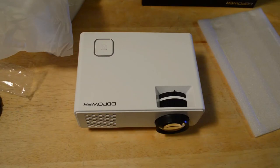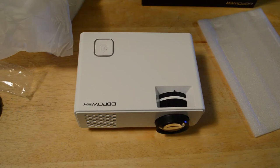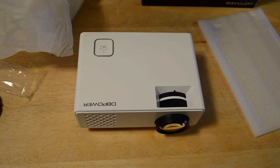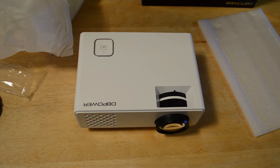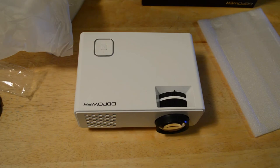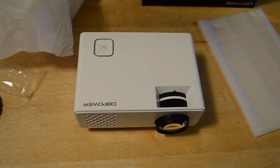So do I recommend the DB Power 1200 lumens LED portable projector? The answer is absolutely yes. I definitely recommend this projector, and I think I even recommend it over the Cronova XPE 460 that I reviewed earlier. And you're saving money on this one at $79.99 as opposed to the other one that I reviewed which was $92.68.